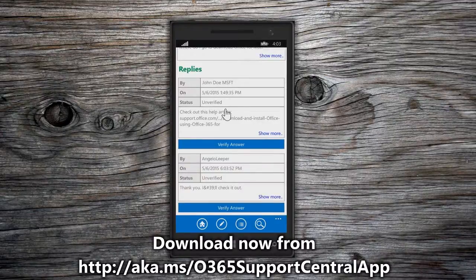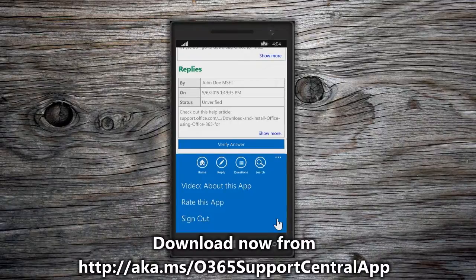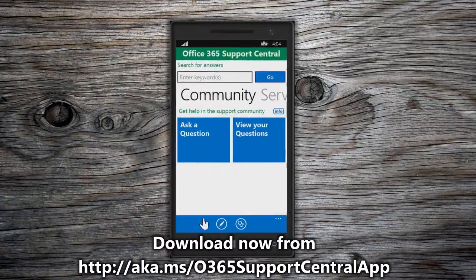When done, you can sign out from all sections of the app by choosing the Ellipse from the navbar and choosing Sign Out. You will be redirected to the main page and will need to sign in again to access the community or service sections of the app. This wraps up our guided tour of the Office 365 Support Central app. Thank you so much for installing and using our app.